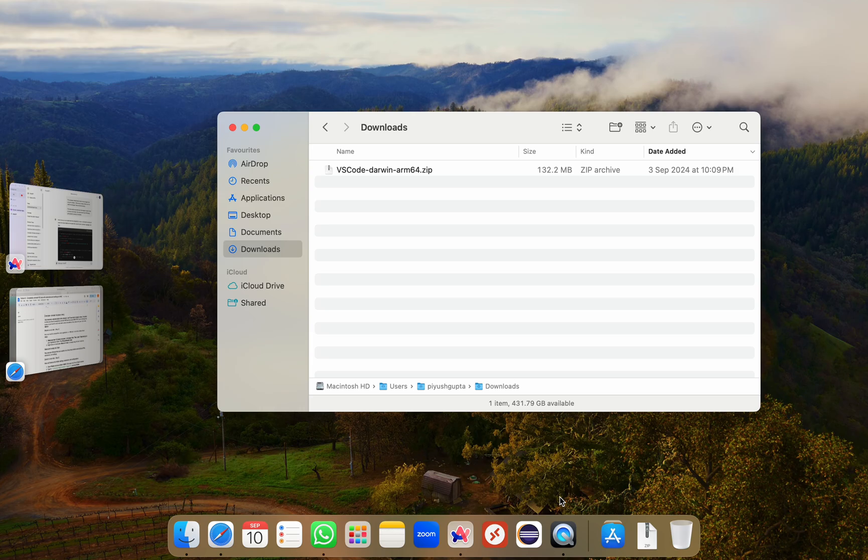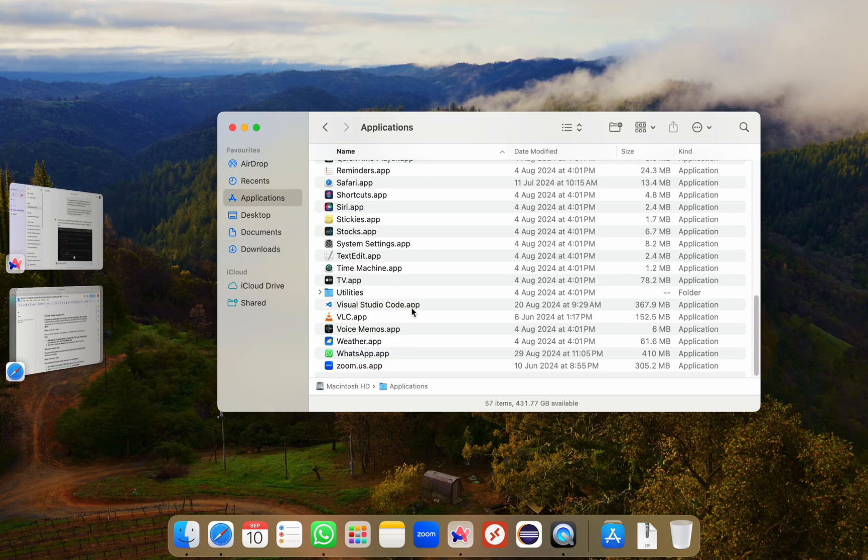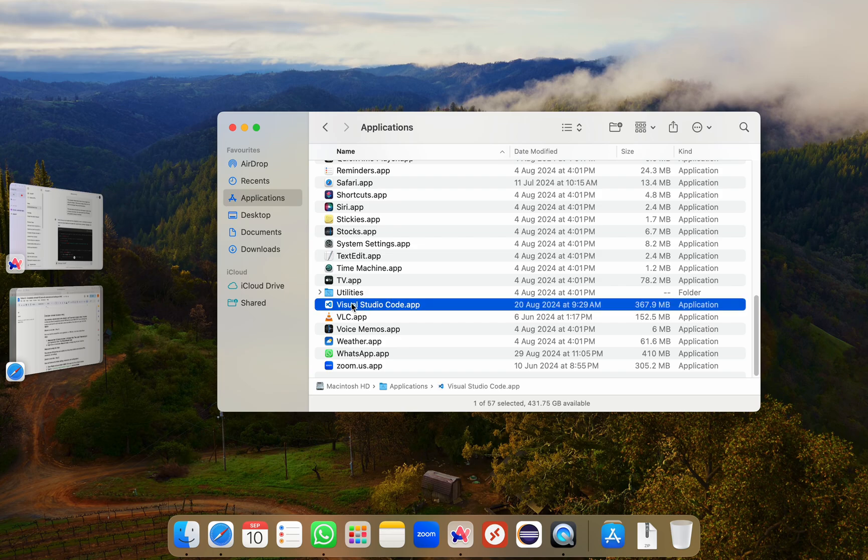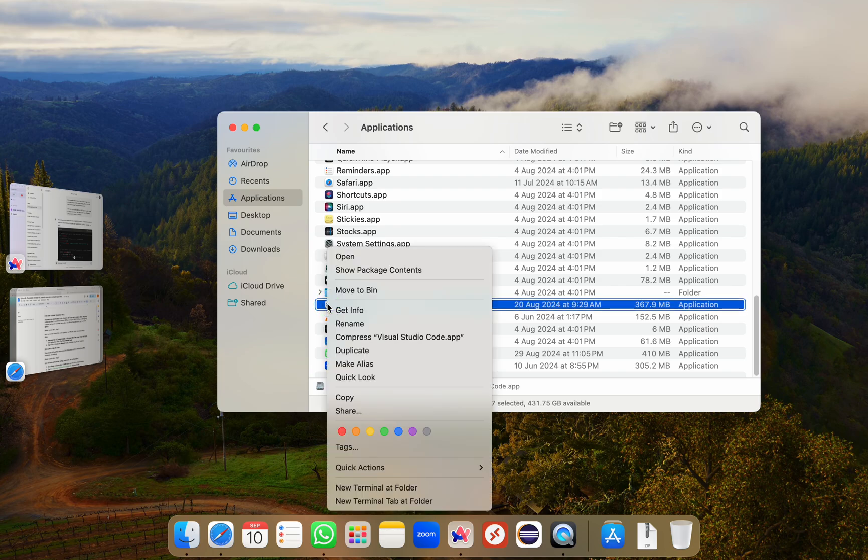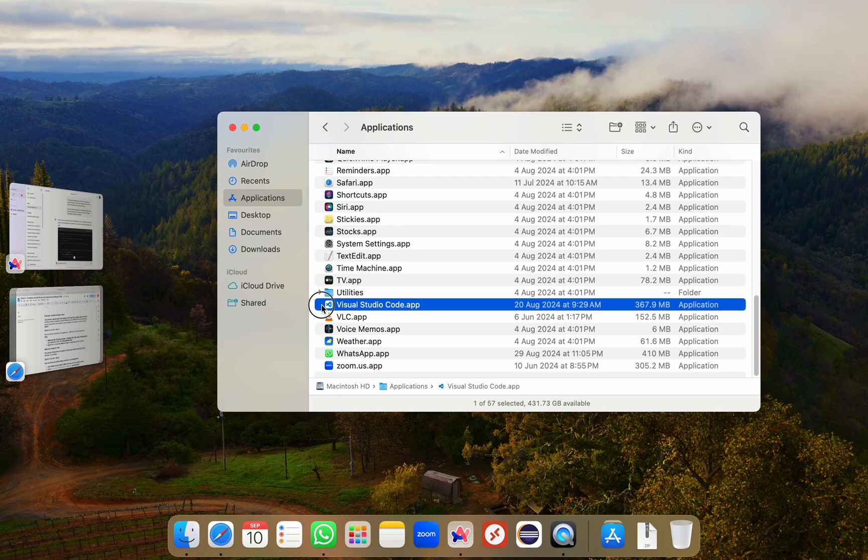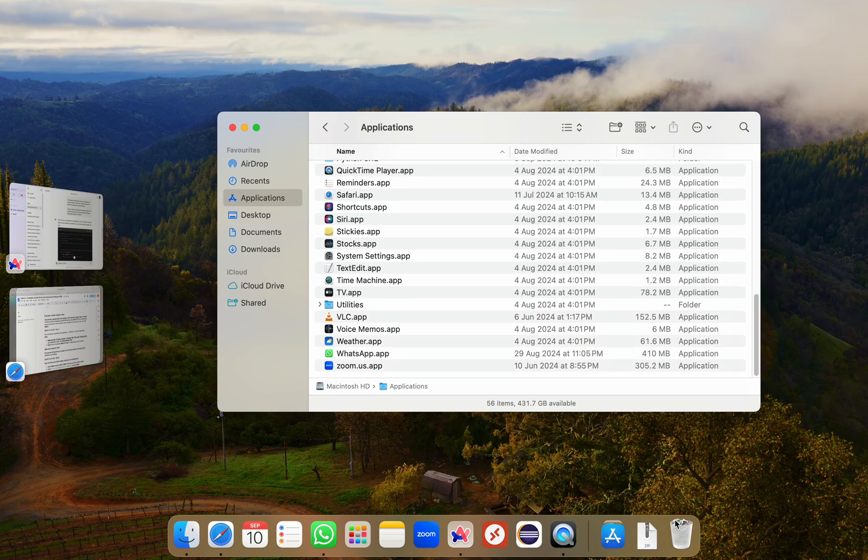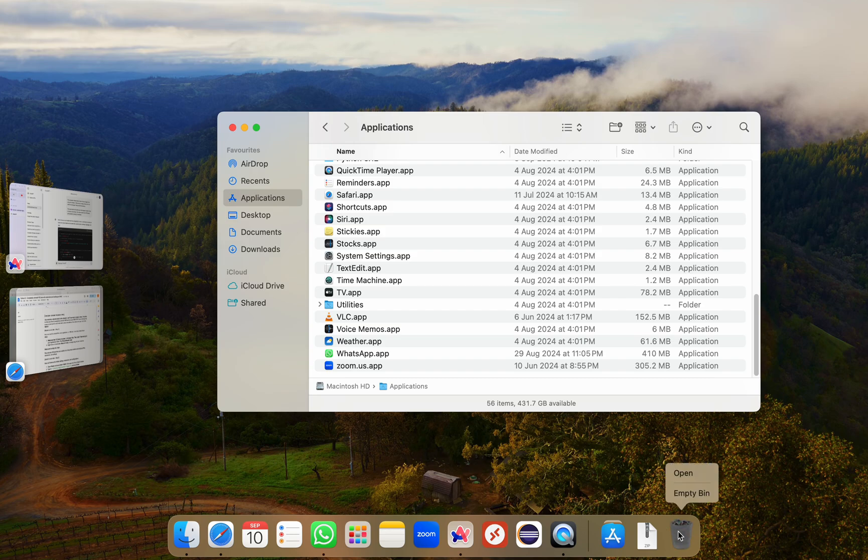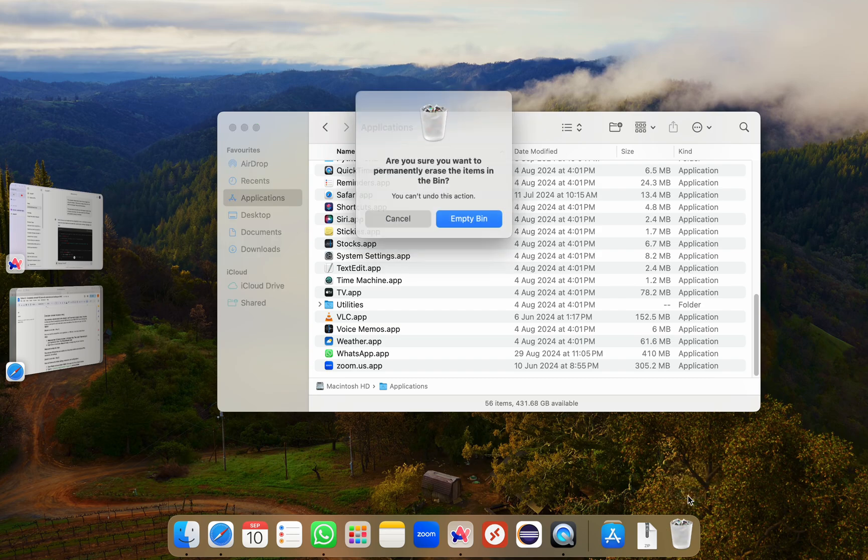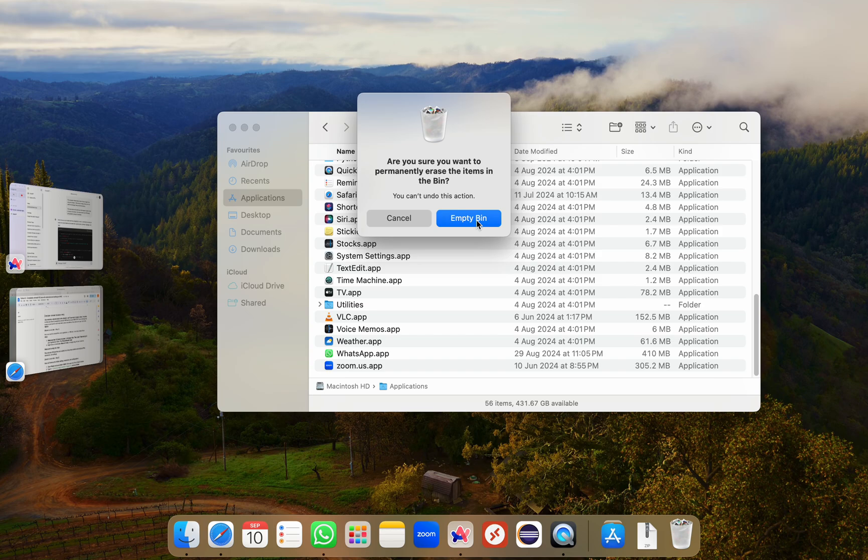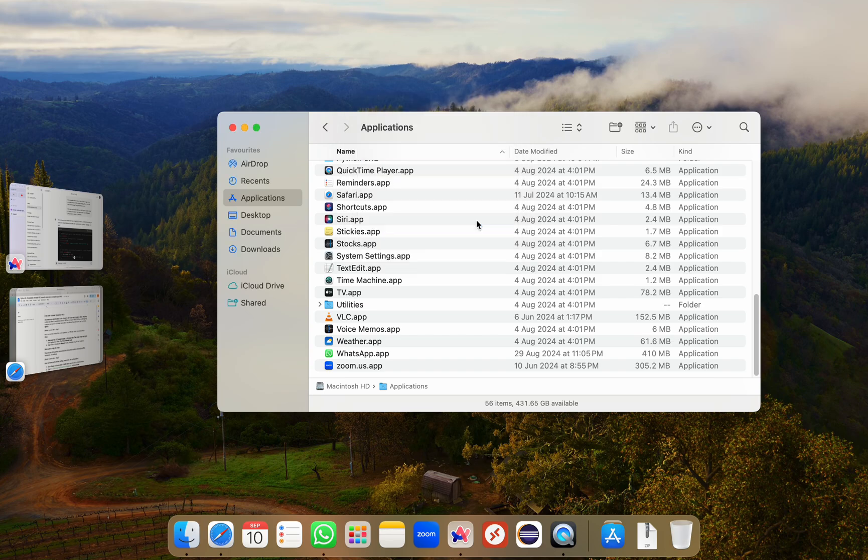Then open Finder and go to your Applications folder and find Visual Studio Code app. You can right click and click on move to trash or you can simply drag and drop directly to the recycle bin. So it has been dragged to the recycle bin. I'll right click and click on empty the trash. This removes VS Code from your system, but it may leave behind some leftover files, extensions and settings.